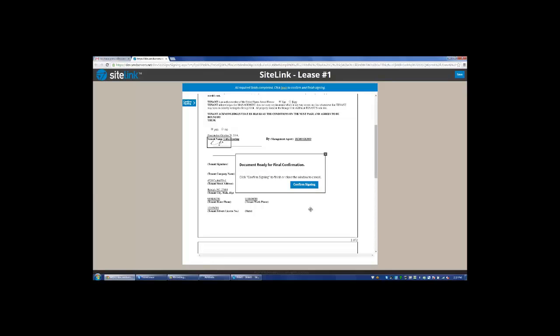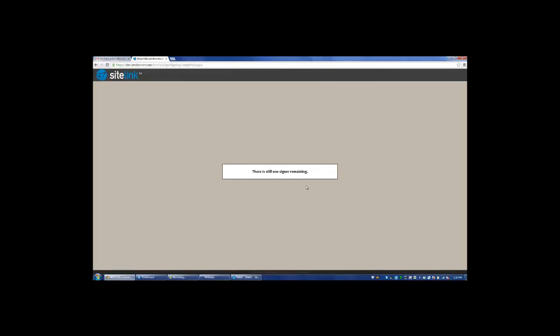If they want to look at the document and sign part of it and come back to it later, they can click save and then come back to the lease at their convenience to sign it. But to finalize the actual lease, they'll need to sign where appropriate, click yes or no if you have those options, and then click confirm signing.